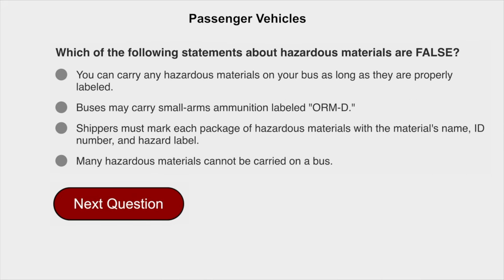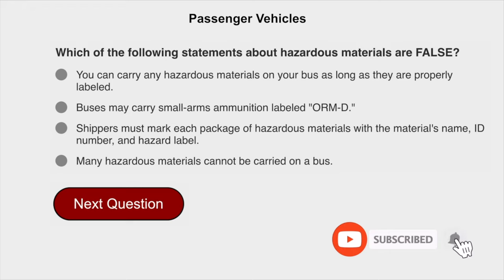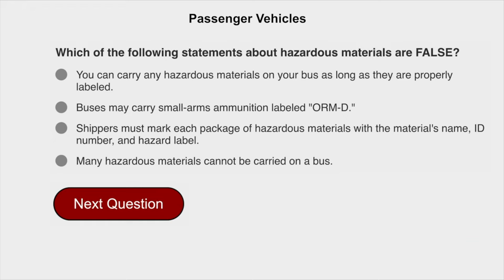Which of the following statements about hazardous materials is false? You can carry any hazardous materials on your bus as long as they are properly labeled.